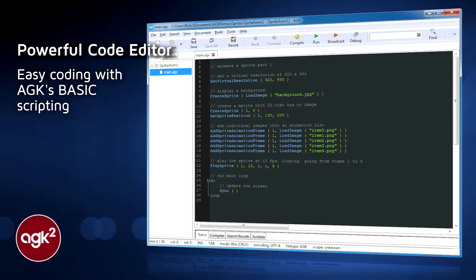App Game Kit is a lot different from other game creating programs out there, like Stencil, Game Maker, and Unity. App Game Kit has no visual aspects — it's fully code. This makes it intimidating to beginners, but much more powerful.